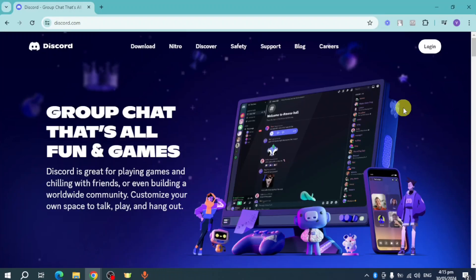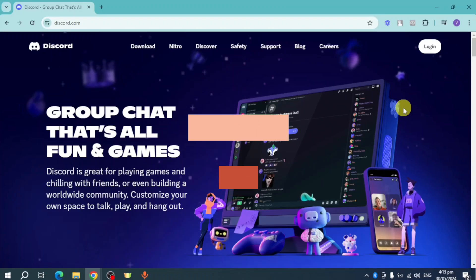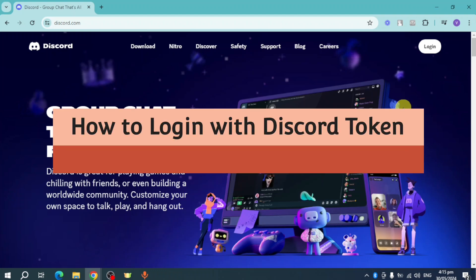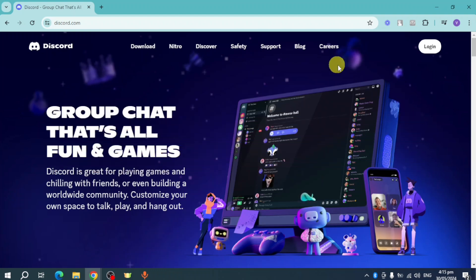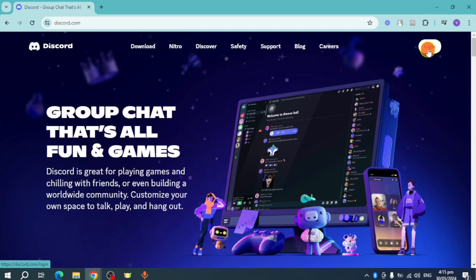Hello guys, welcome to Tech Tricks Tutorial. In today's video I will show you how to log in with Discord token. Let's get started. As you can see right here, I'm currently on discord.com, so click on this login right here.